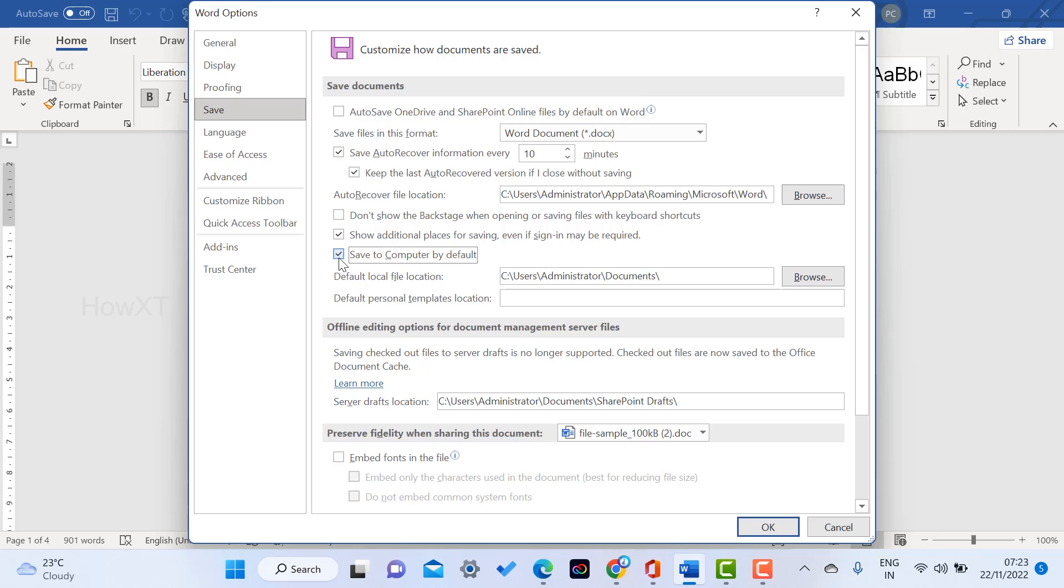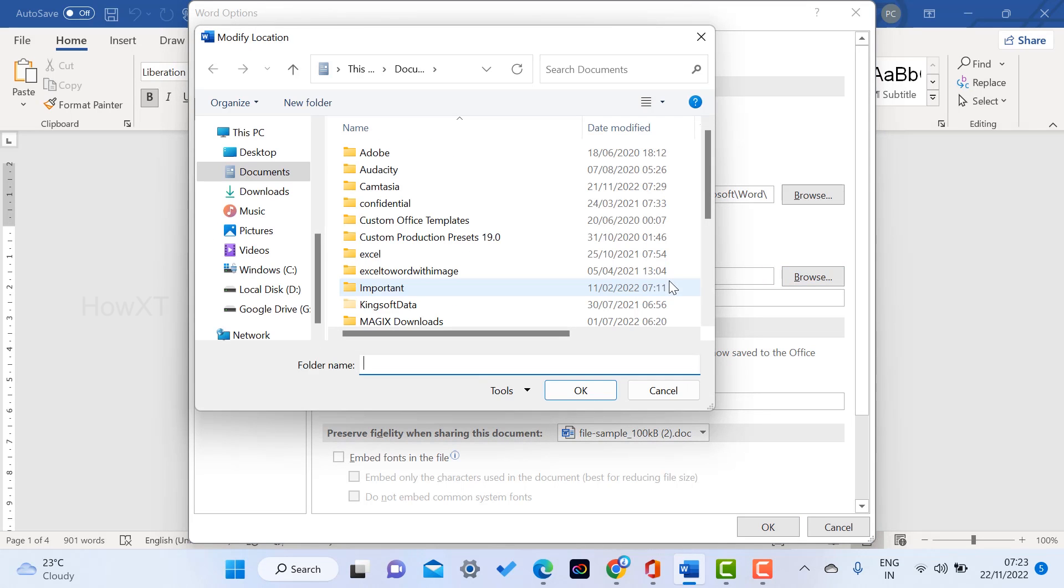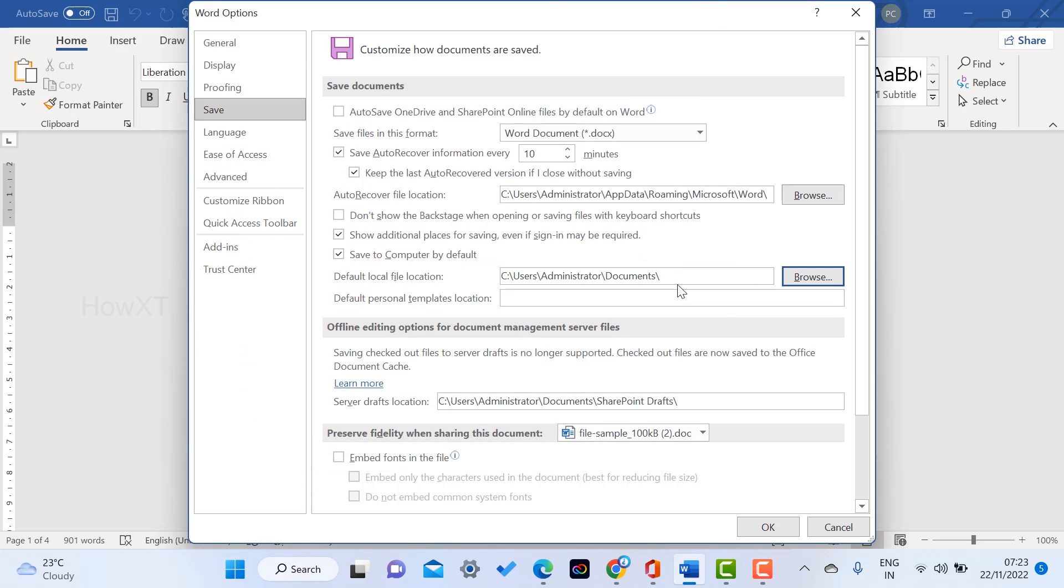Save to Computer by default. When you select this option, it will automatically save in your computer. If you want to set the default location, just choose which place you want to save your entire documents according to your need.